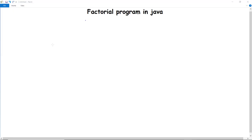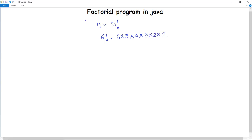In this video we are going to discuss the factorial program in Java. Factorial of a number is the product of all positive numbers less than or equal to that number. For example, the factorial of 6 is 6 × 5 × 4 × 3 × 2 × 1, which is the product of all positive numbers less than or equal to 6. Multiplying these values generates the factorial of 6, which is 720.